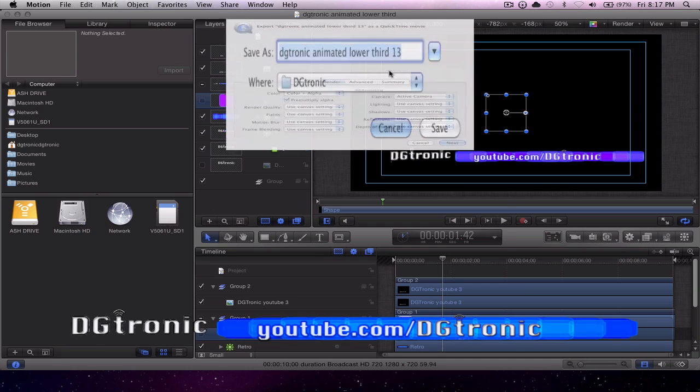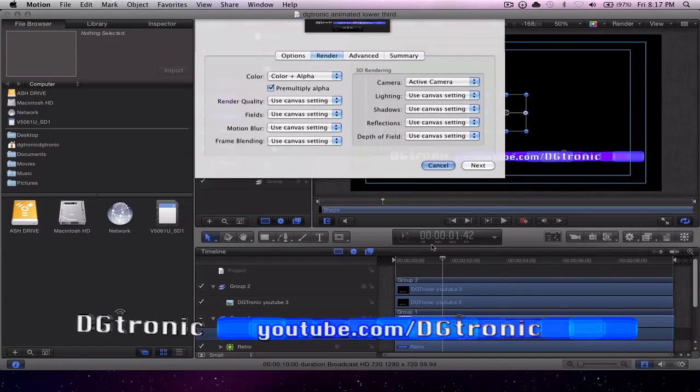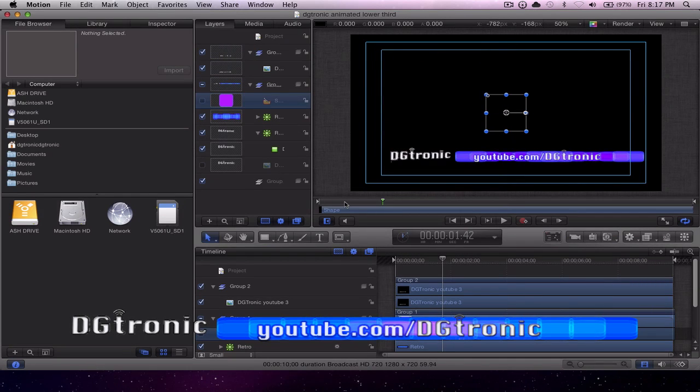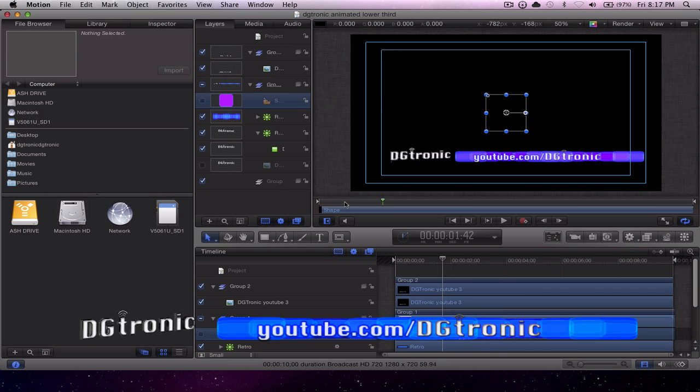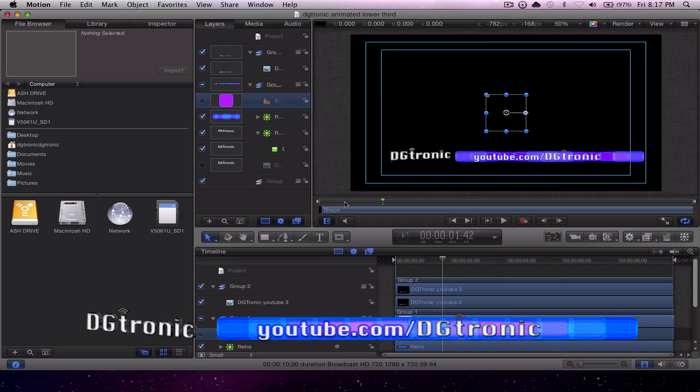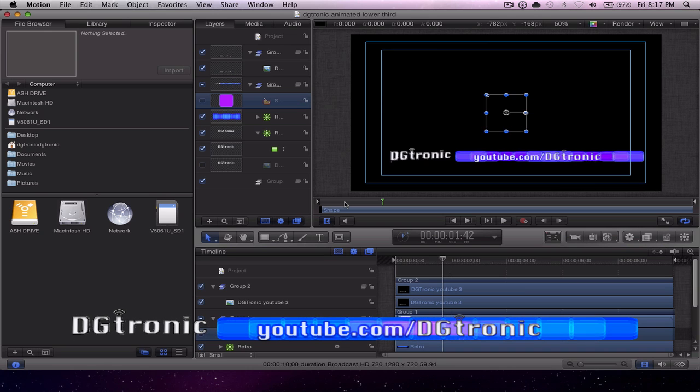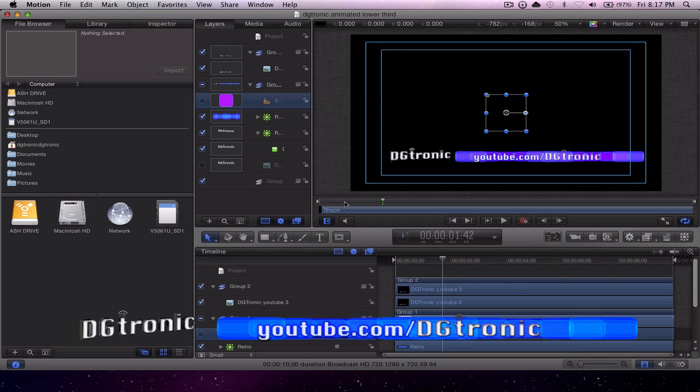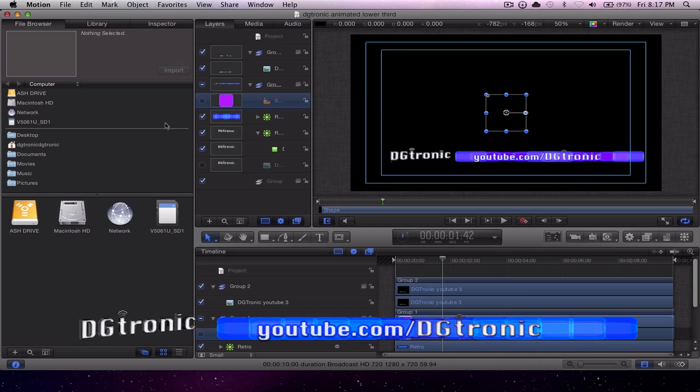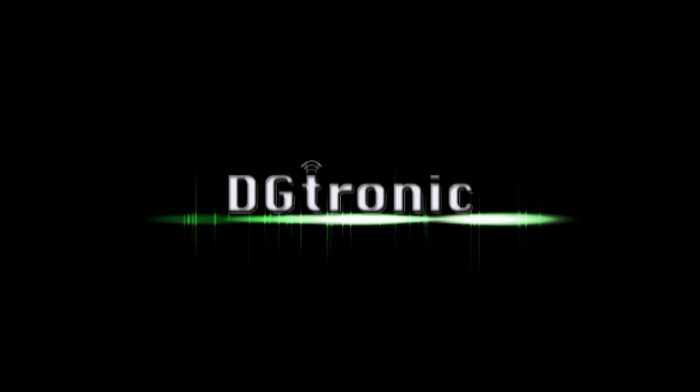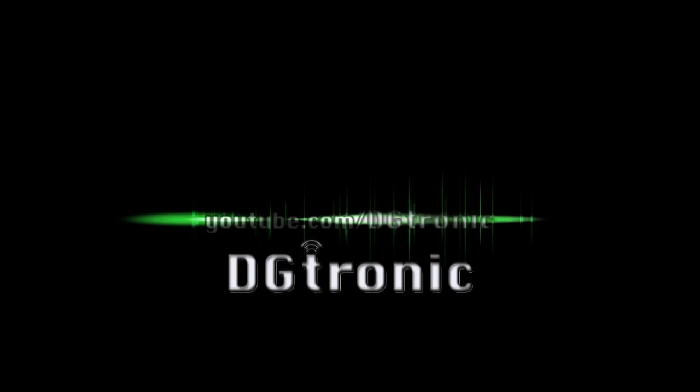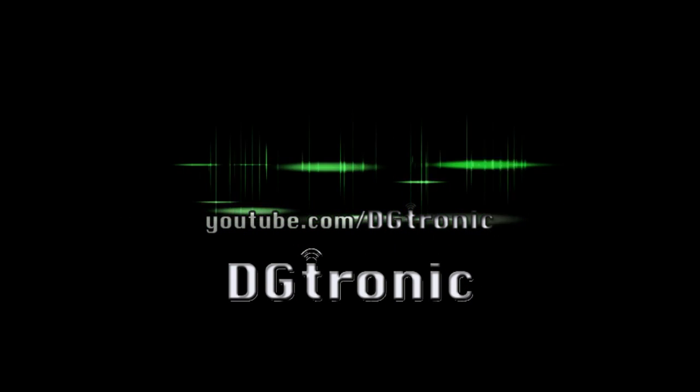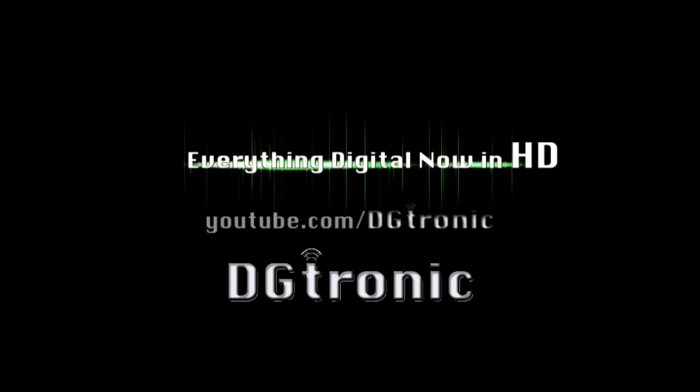Thank you for watching this video. Don't forget to follow me on Twitter, twitter.com/dgtronic. Subscribe to my YouTube channel right here on youtube.com/dgtronic for more tutorial videos, app review videos, and a whole bunch of other cool stuff. I will see you in the next video.